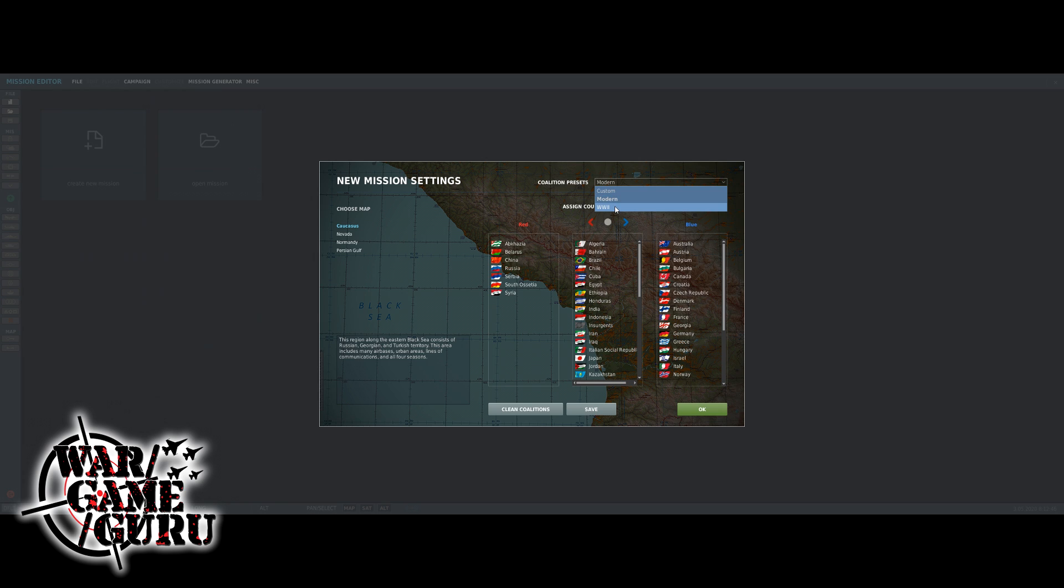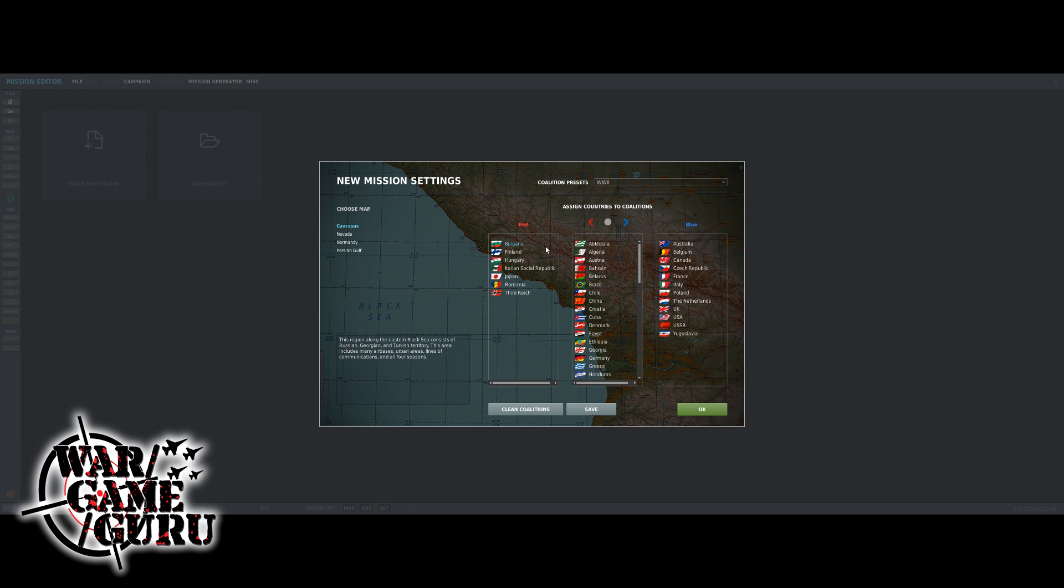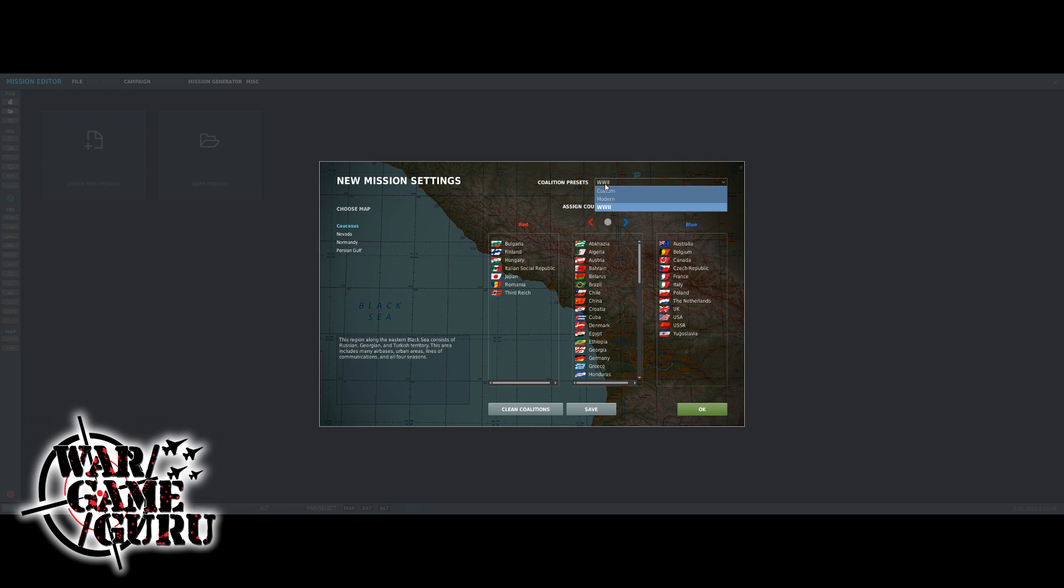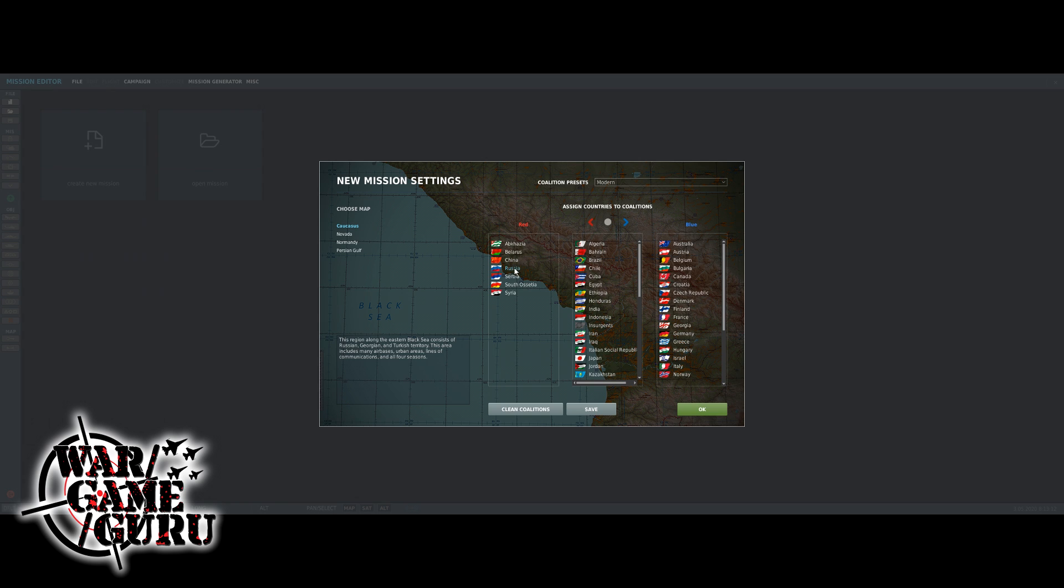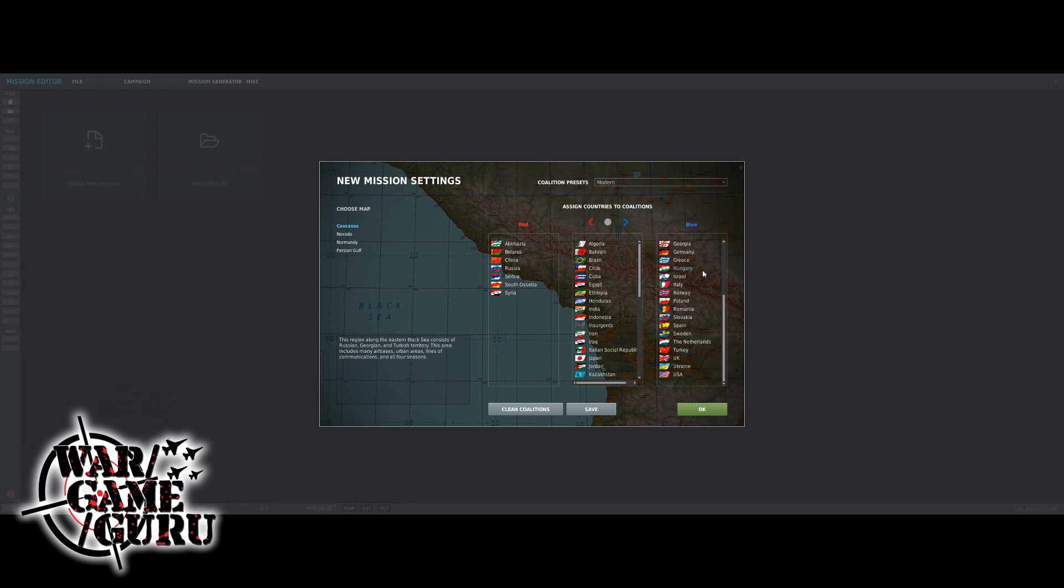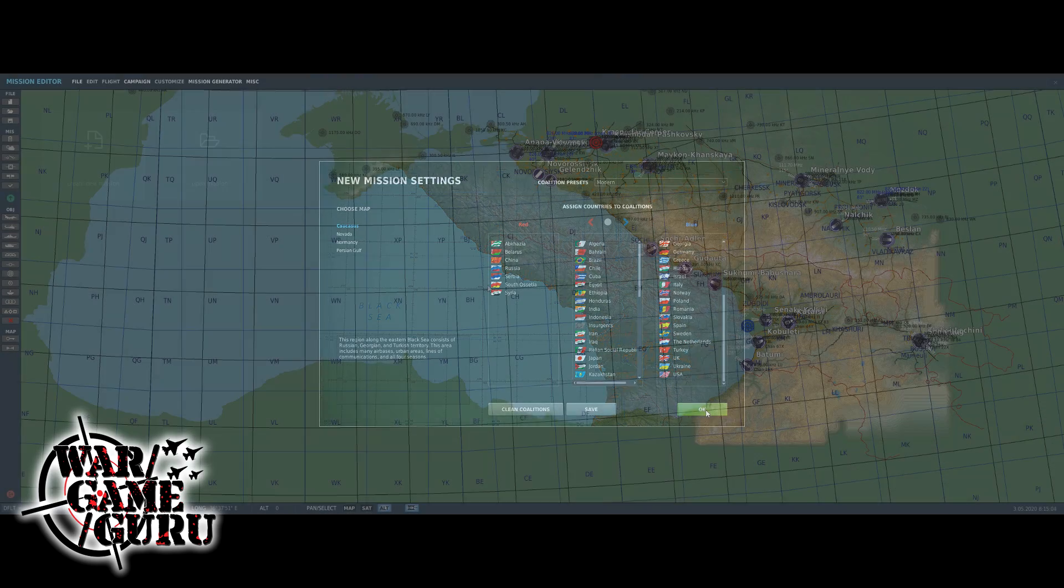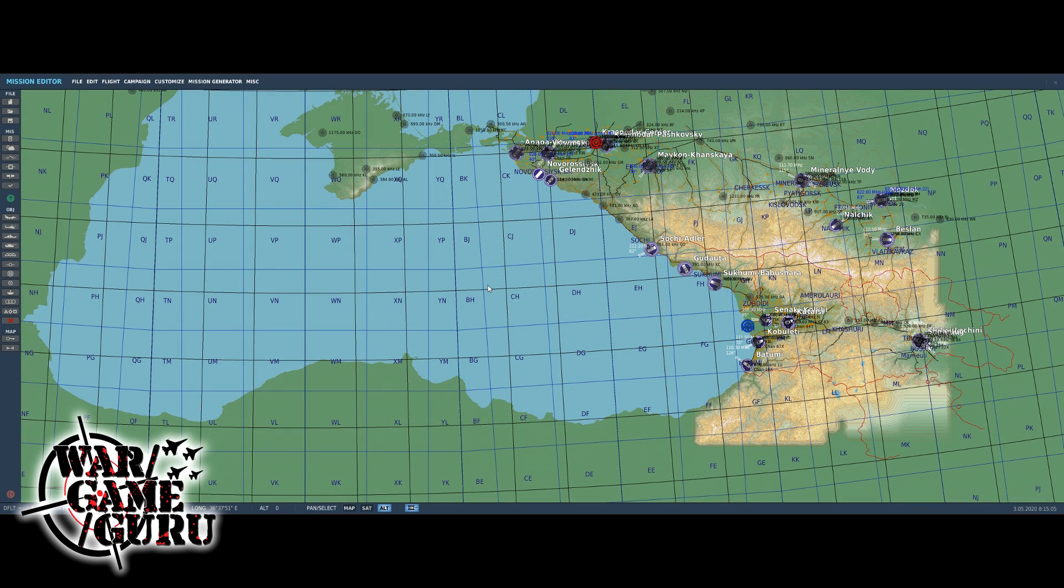You can go to the top here where it says coalition presets - you've got modern, custom, and World War II. When you choose World War II, that sets the coalitions up the way it was back in the 40s. Choosing modern changes it up - now you've got Russia instead of the USSR and all of our current allied countries on the US side. I'm going to stick with modern for the moment and hit OK.